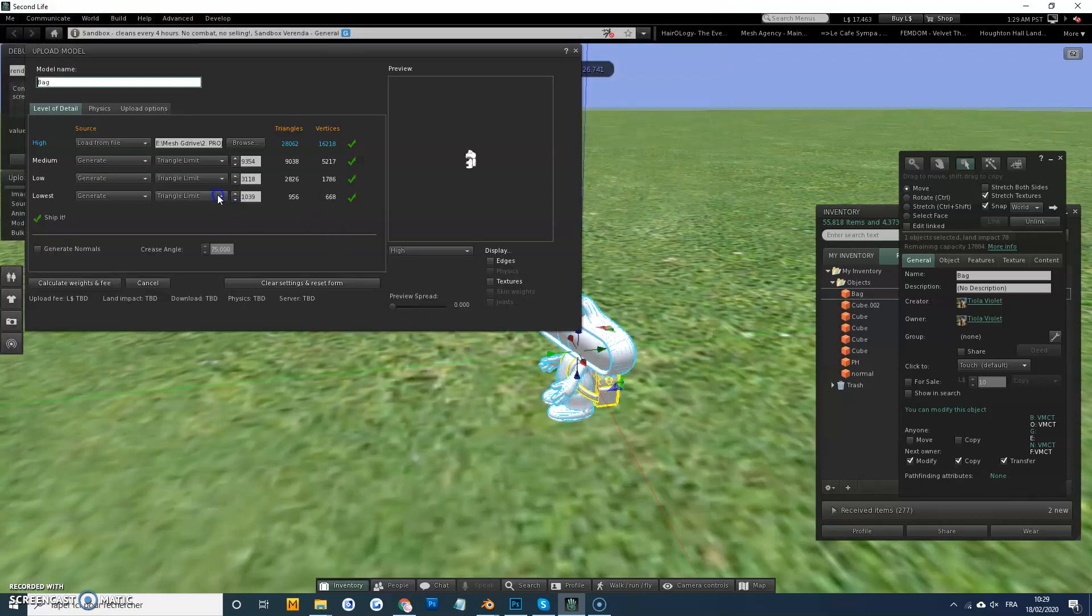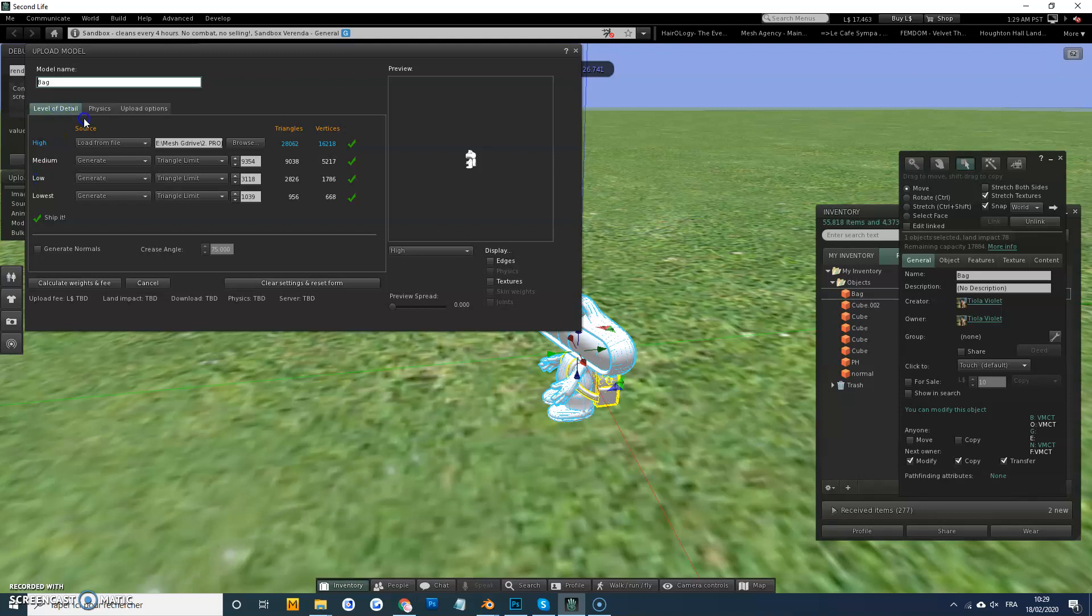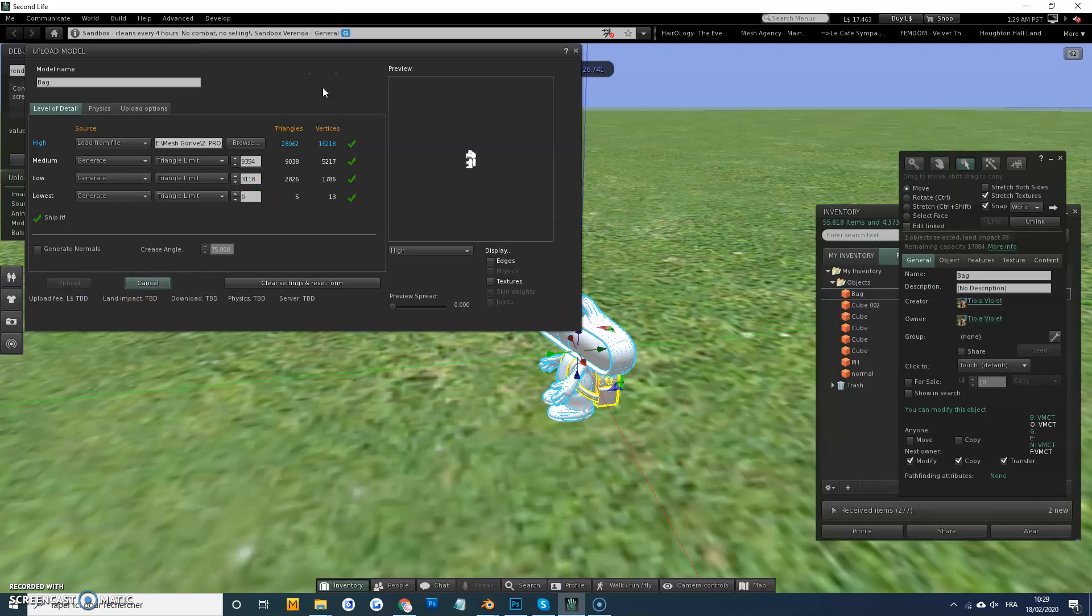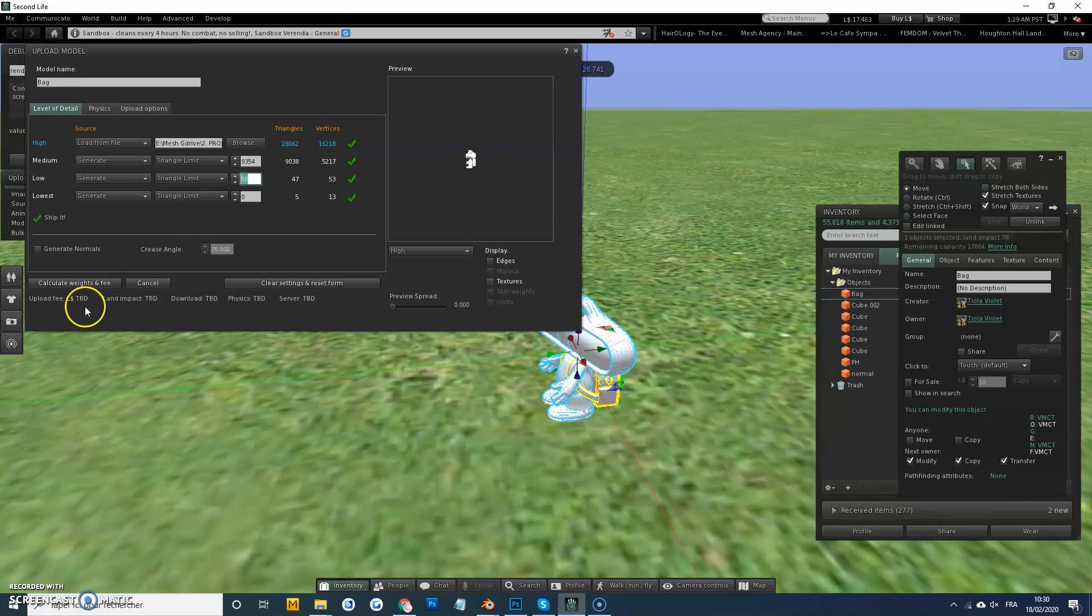What I'm going to do is in the level of details tab, on the low, I'm going to try putting that to zero. Calculate - see that didn't change anything. Second, try putting it down to 50 or something, narrow it.